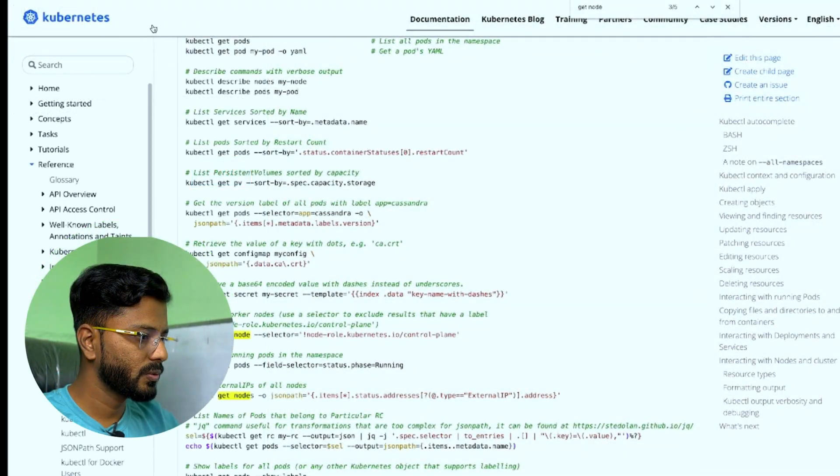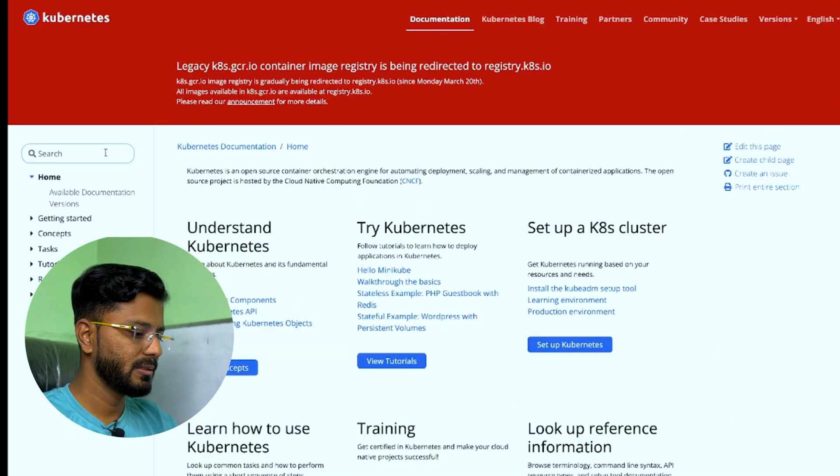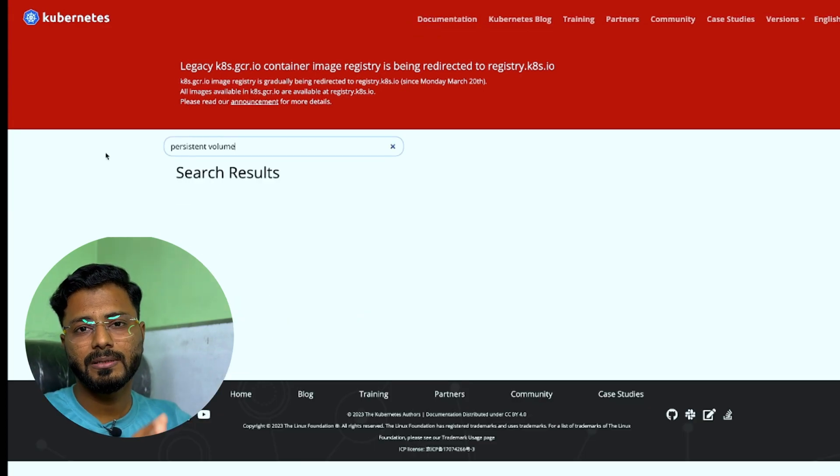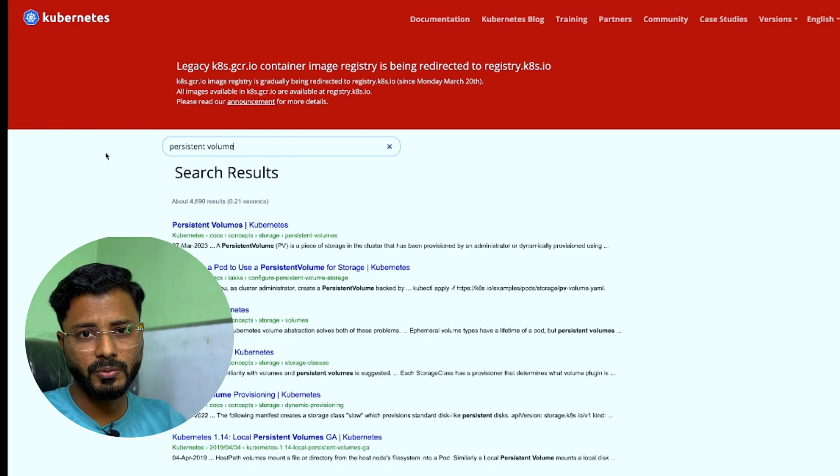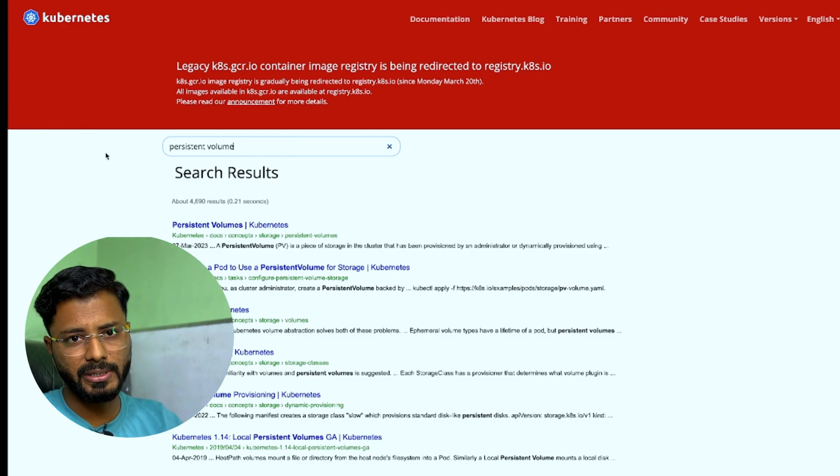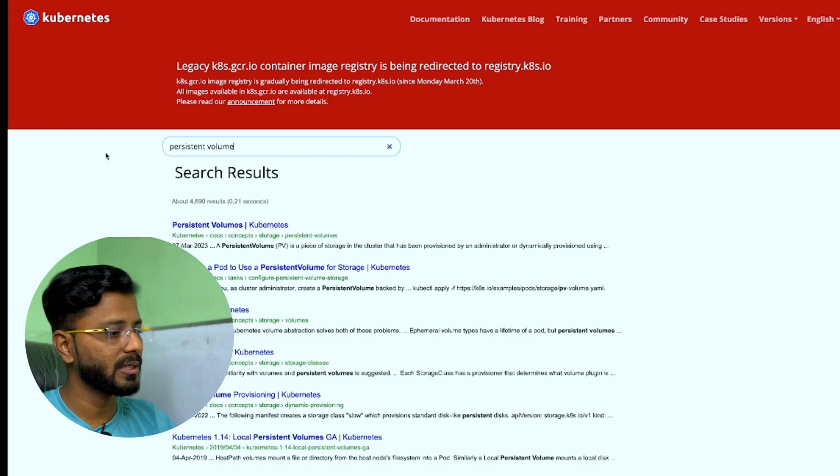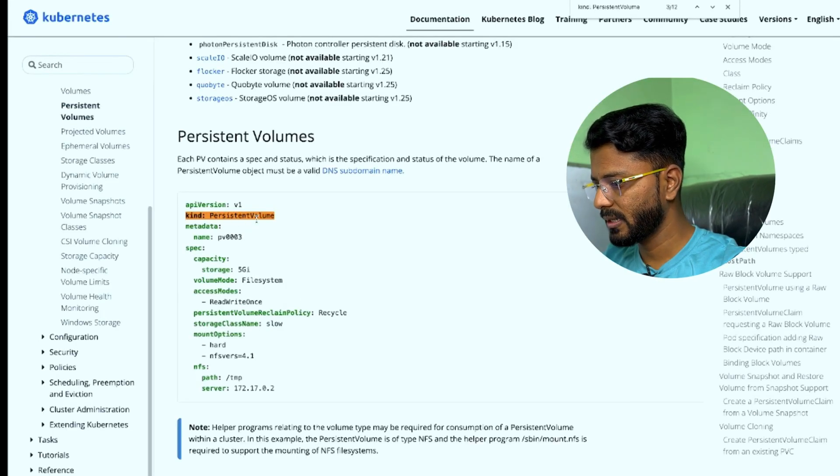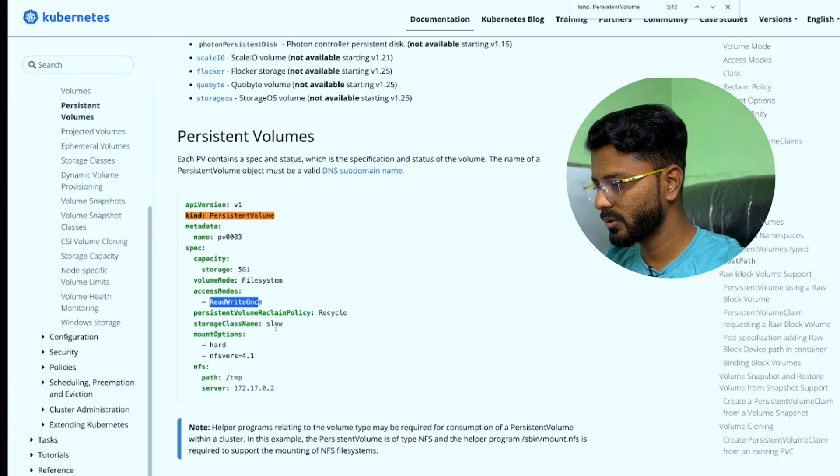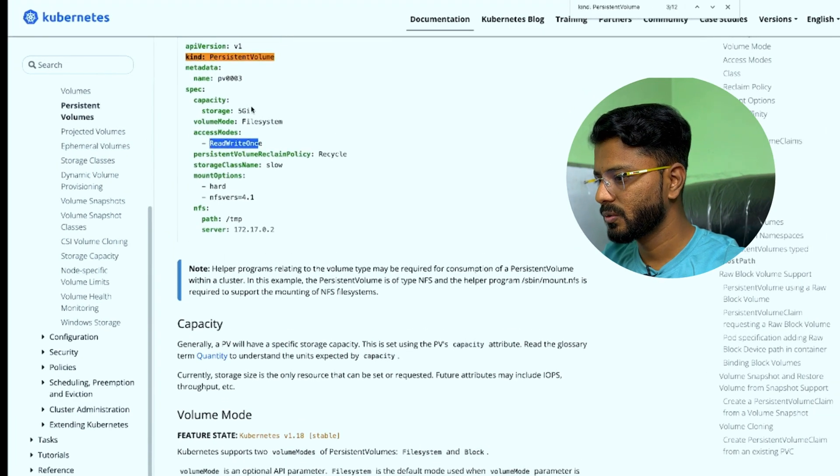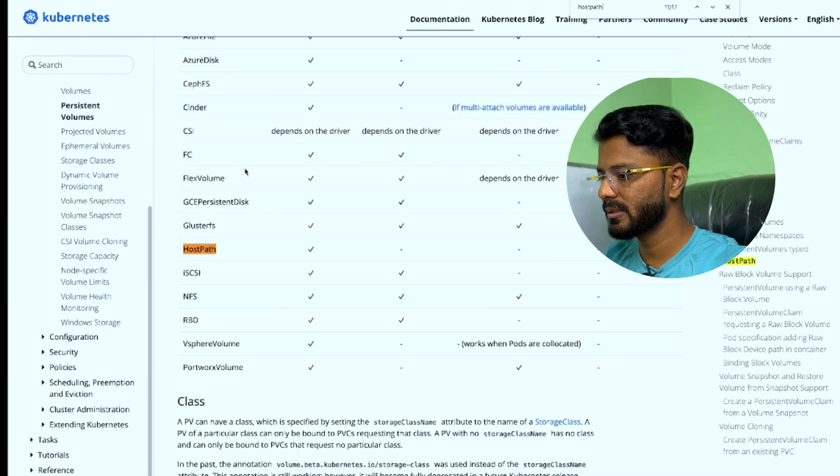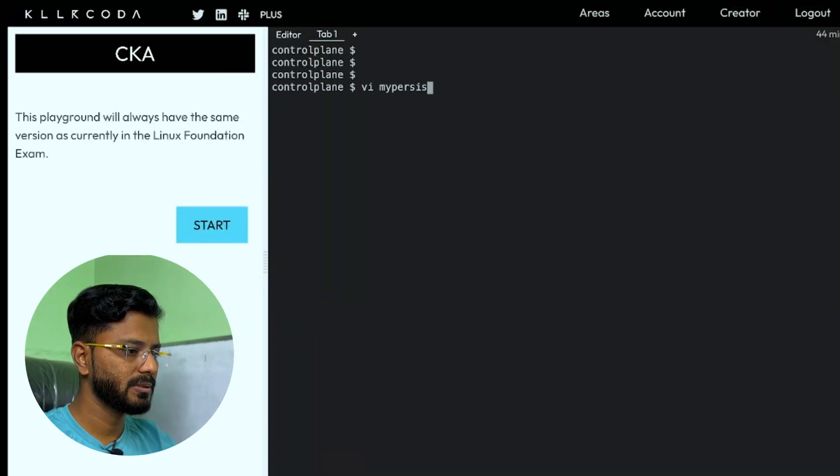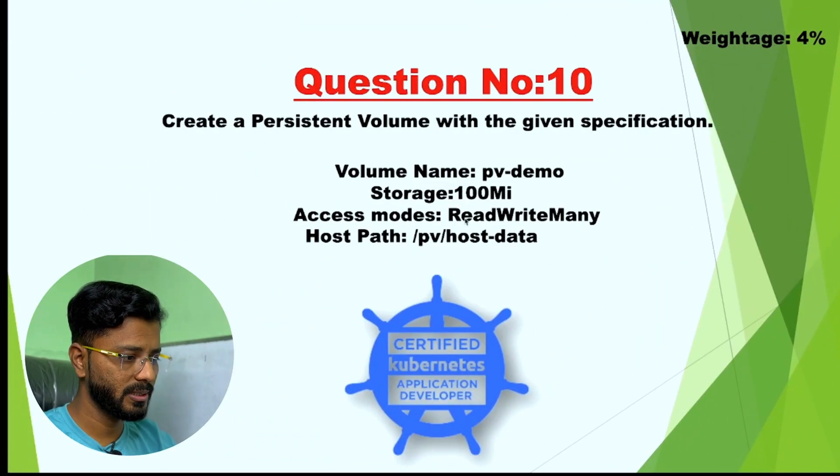We'll just search for persistent volume. Persistent volume is something which you cannot create with imperative command, that is kubectl command or YAML content, so we need to accordingly create a YAML file and edit it as per the given specification. I'm just opening the persistent volume documentation. Here's an example of persistent volume. The kind is persistent volume and we have storage as well and we have access modes. We can find the host path in some other example. We can copy from here. We can just look for host path and its syntax. Here's the example of host path.